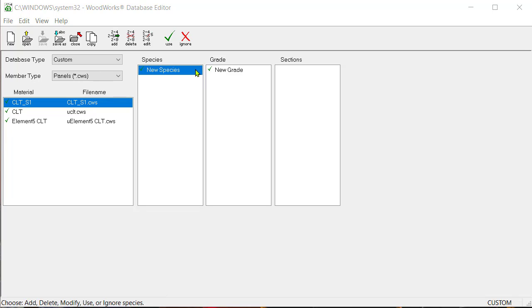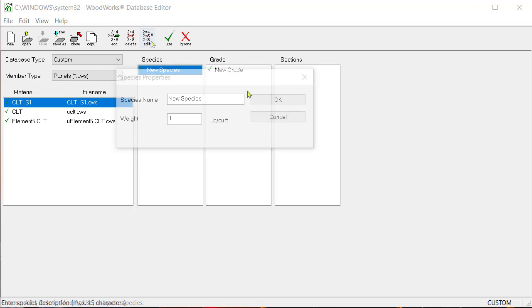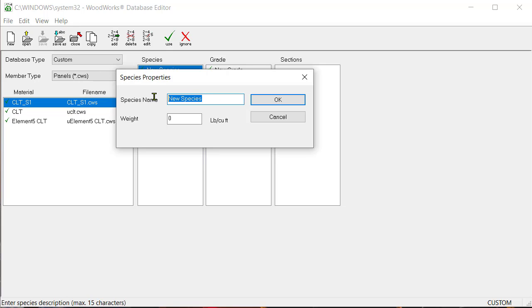Select the new species option listed in the species column and click on the edit icon button. The species properties dialog box will open. Type LVL as the species name and enter an assumed weight of 40 pound per cubic foot.